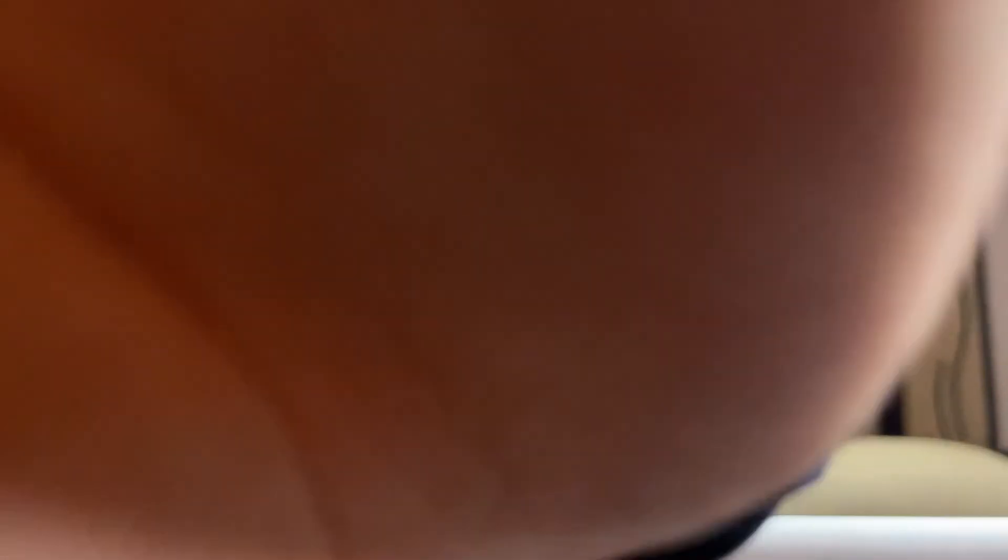And also don't forget to click thumbs up on this video if it helped you. For more Anki content like this, click on the subscribe button and I'll see you in the next one. Until then, stay safe, stay happy, and stay mad, but just about medicine.